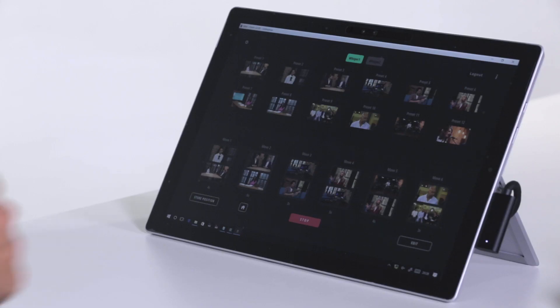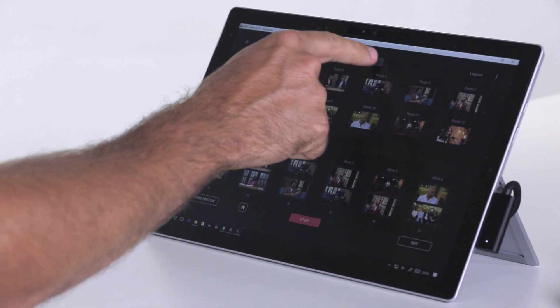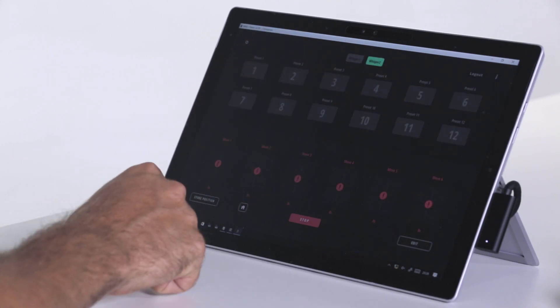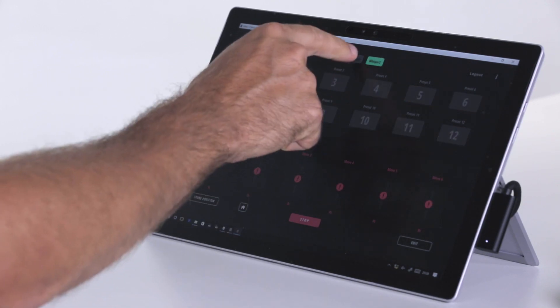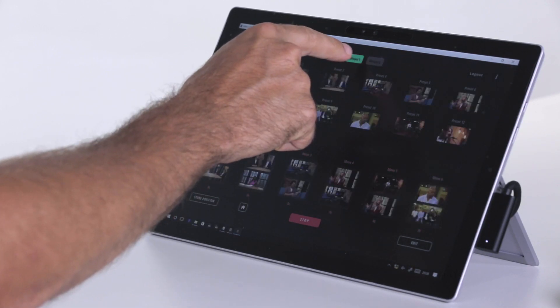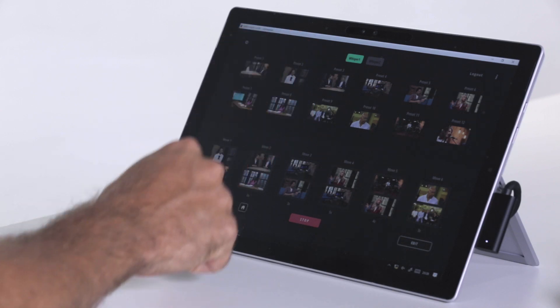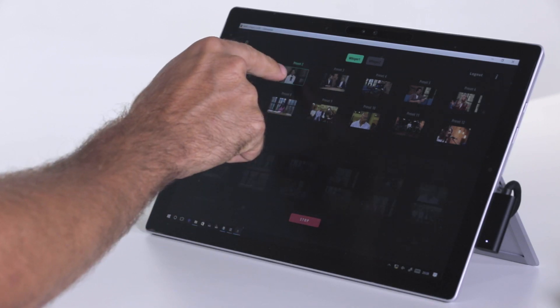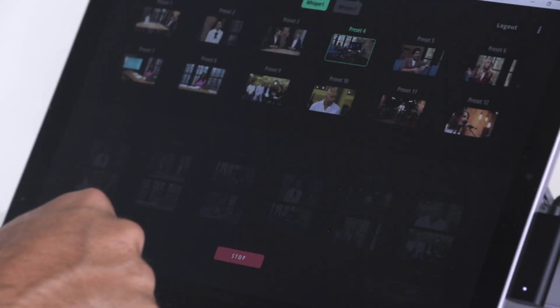Another skin is called Studio Skin. This is designed for an application where you are using the head in a live studio environment where you are actually using preset moves.